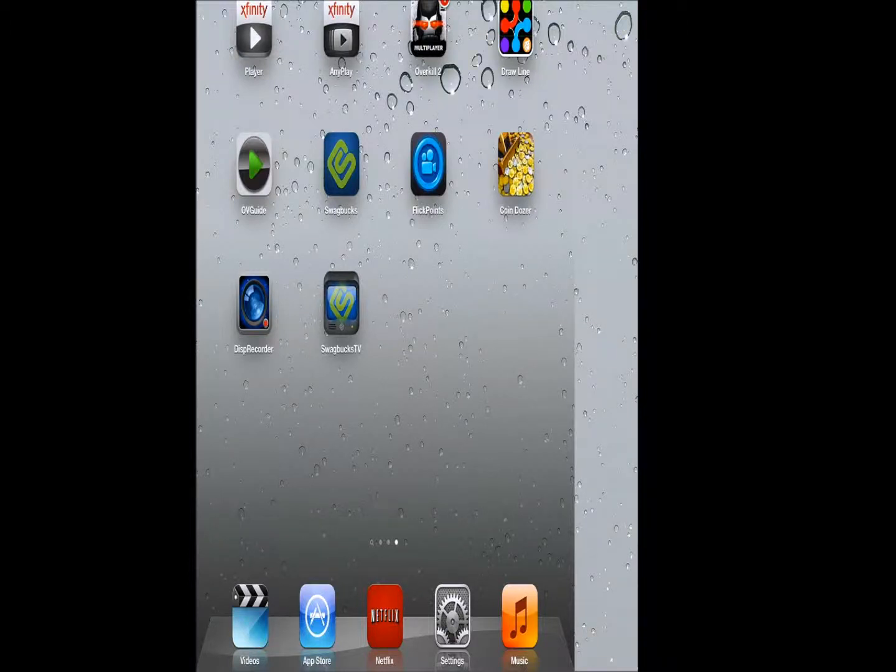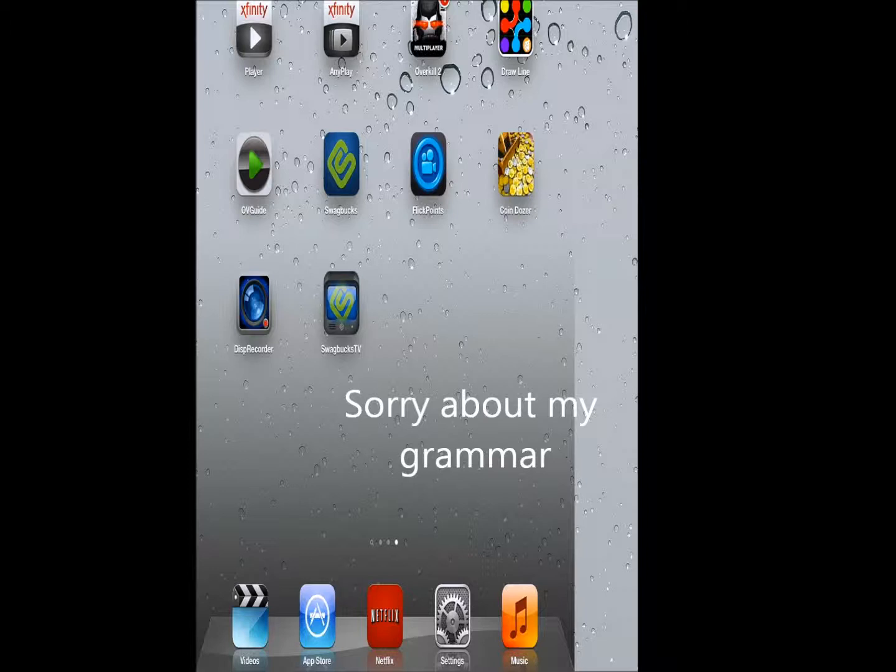Once you download the app it will ask you to sign in, but I've already done that so I will just skip this part.